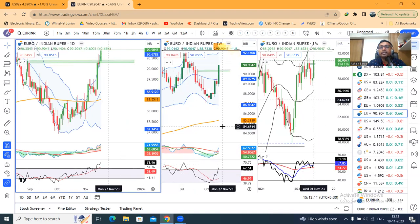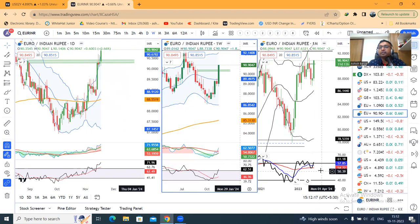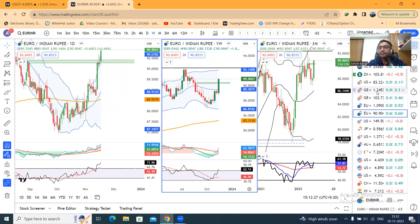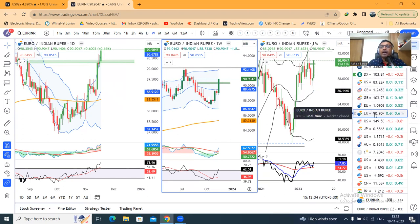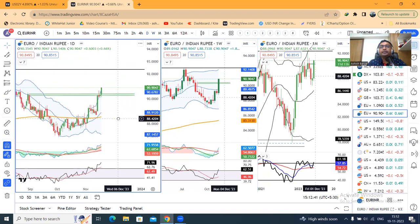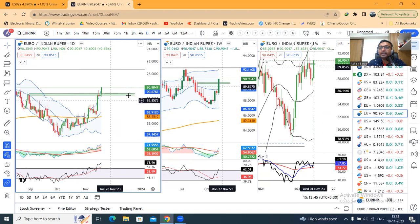EURUSD RSI: the weekly RSI is above 60 at 62.51. The monthly RSI is also just moving above 60, currently at 61.18. The daily RSI is already above 60. Among these four currency pairs — GBP/Dollar, GBP/INR, EURUSD, and EUR/INR — from the buying side, EURUSD is expected to be the best performing in the coming days. So buy dips can be looked at in EURUSD.